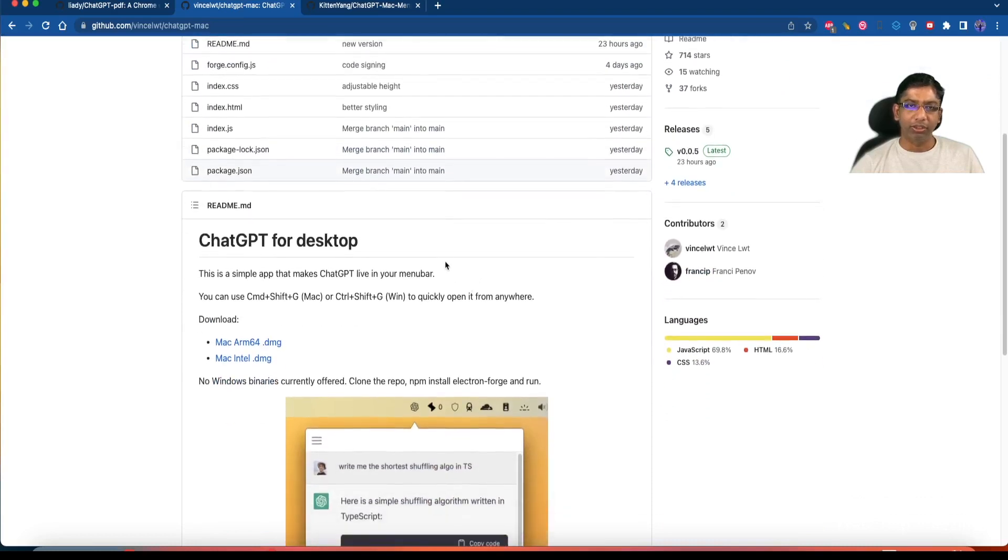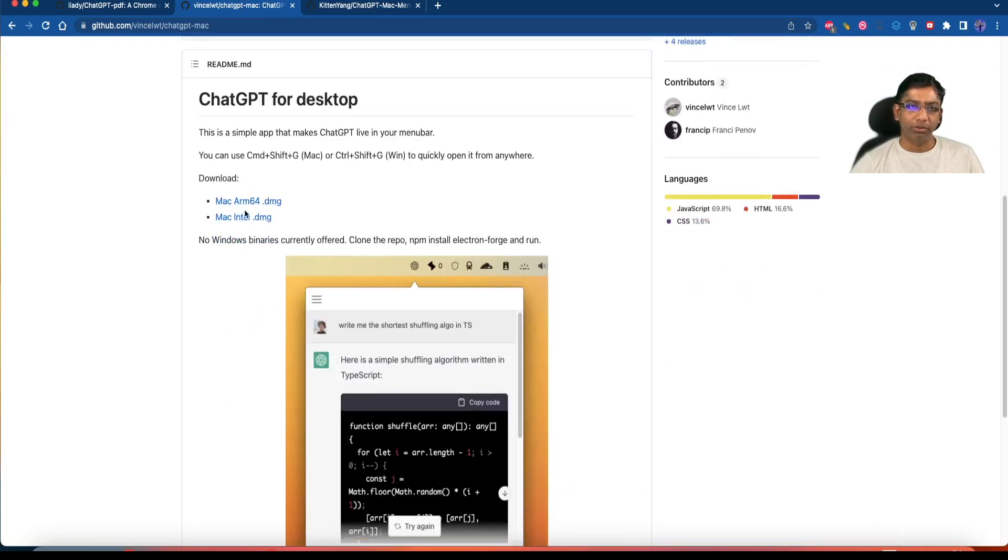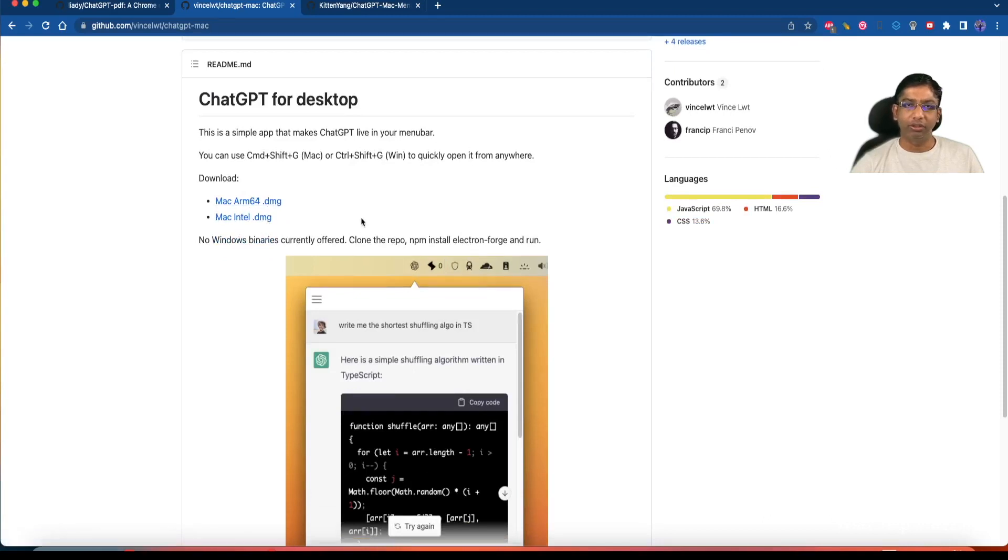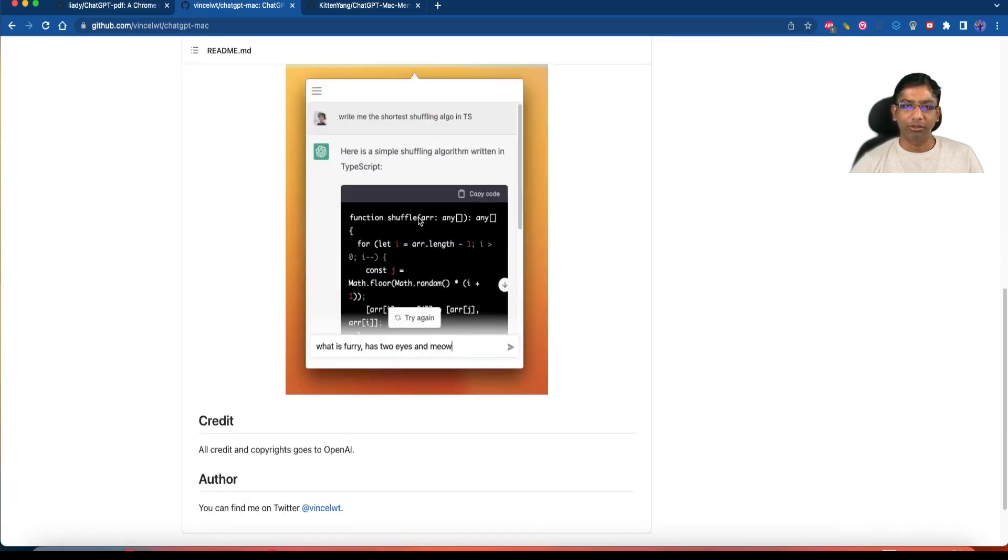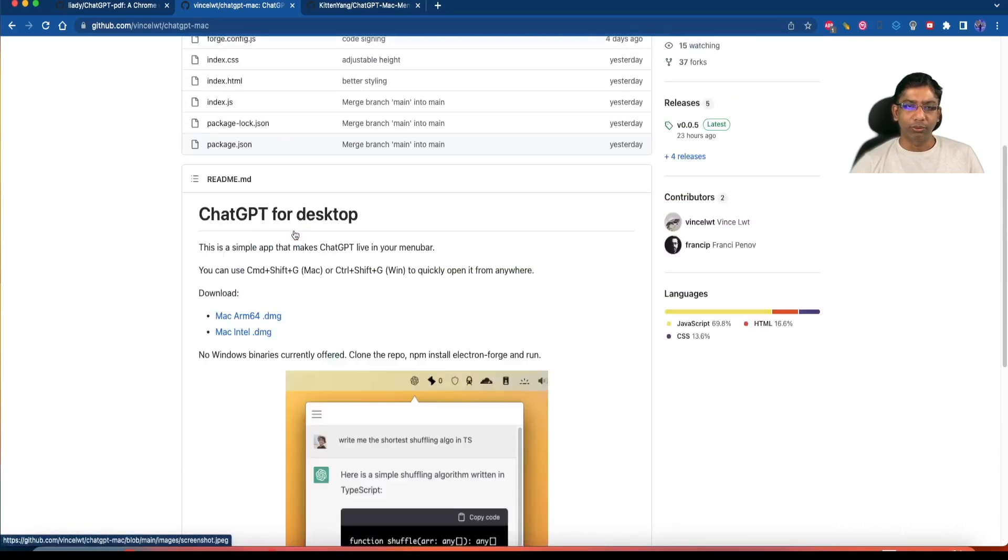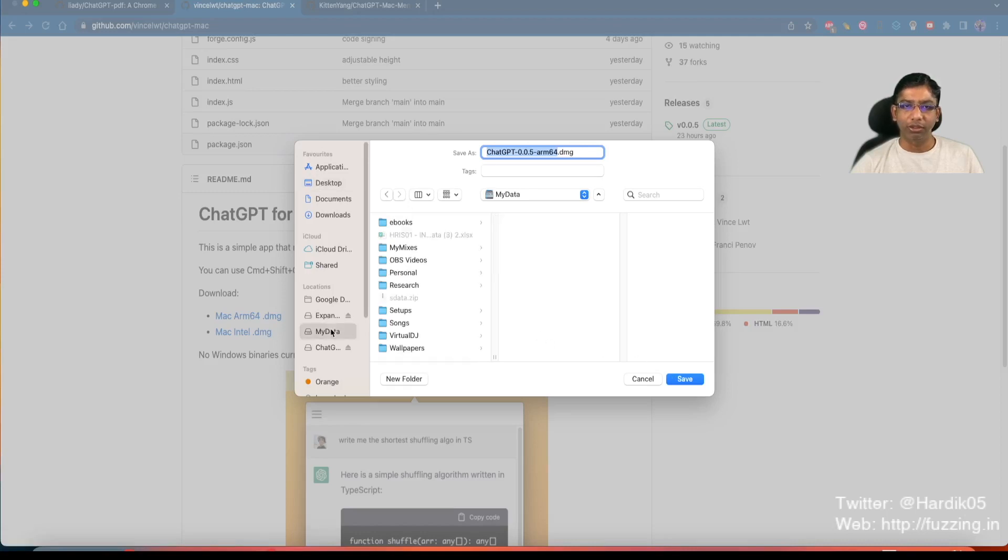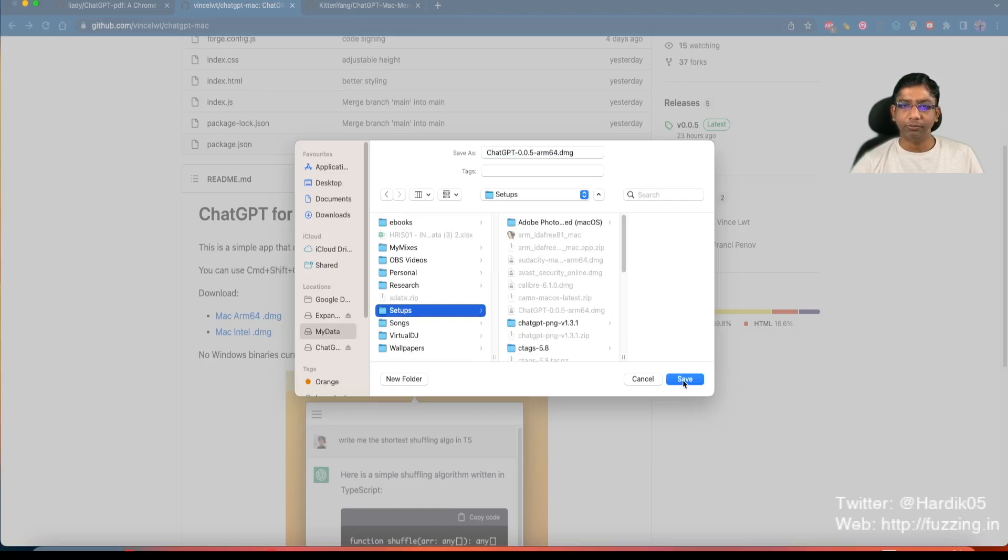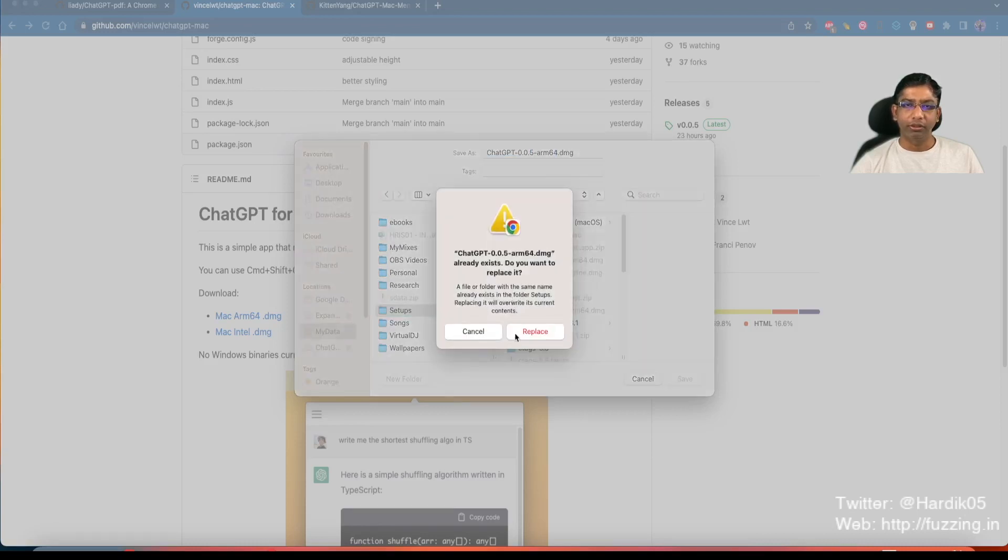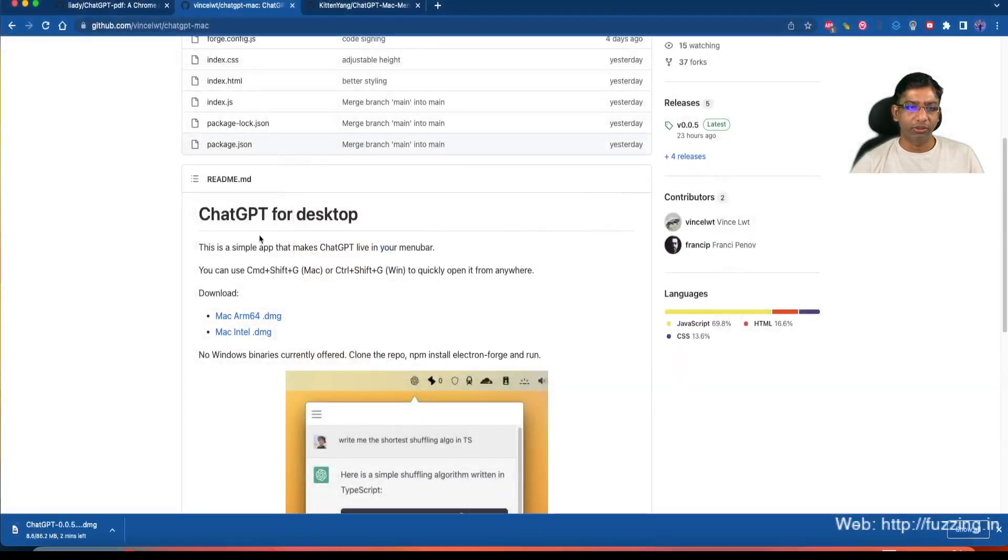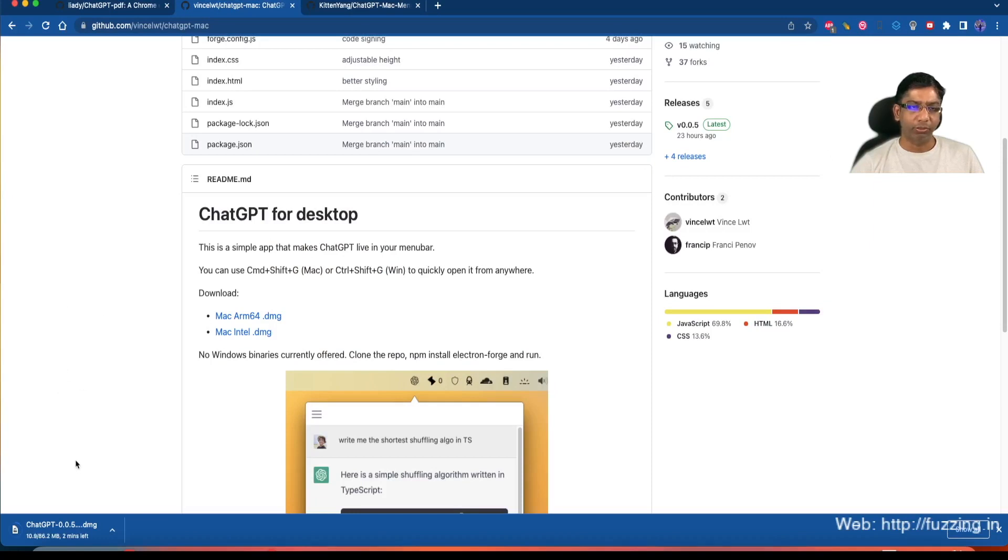To install this we need to download the ARM64 or Intel version, and you can also get it for Windows but for Windows they don't give any binary, you need to run a command. Let us download the ARM64 binary and then we will install it and see what we can do with that. It will take some time, it is around 86.2 MB.